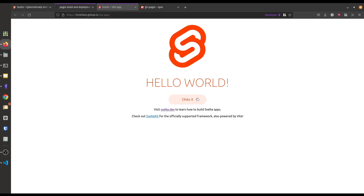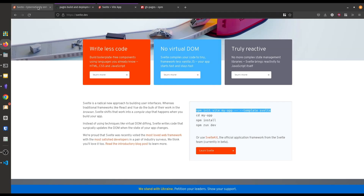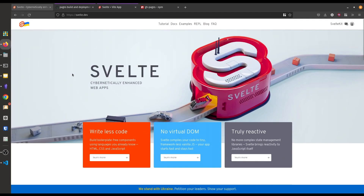Let's refresh it, and here you can see our app is successfully deployed in GitHub Pages and all the JavaScript functionalities are working properly. So this is the video, guys. If you like the video and want to know more about Svelte or other web technologies, you can post in the comments. Don't forget to subscribe and share the video with your friends. That's it for today and I'm signing off.